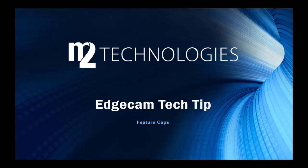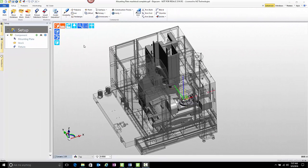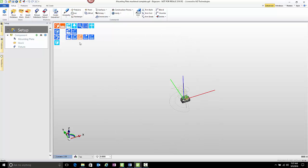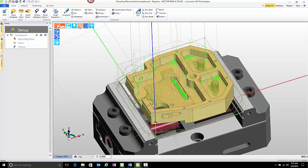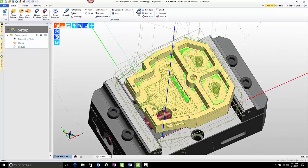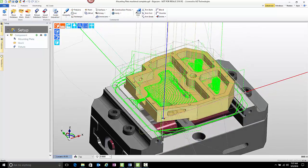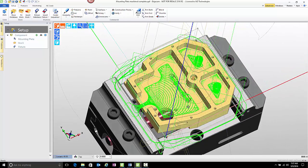Welcome to this tech tip showing how to create feature caps in Edgecam and what you can use them for. We'll look at prismatic applications first. Turn off the display of the machine and zoom in on the part. Notice that in this part there are several different voids or regions, and notice how the toolpath does not drop into those voids. We'll demonstrate how this was accomplished.